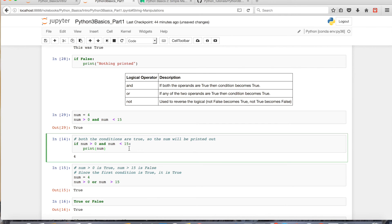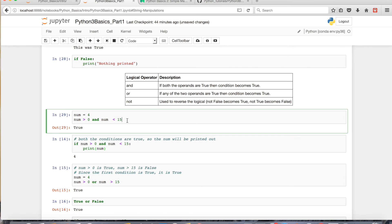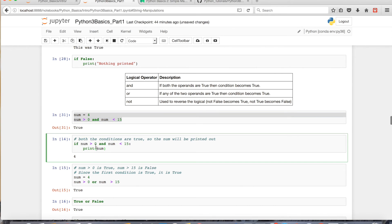So, as we discovered earlier, we set num equal to 4. So, 4 is greater than 0, so that's true, and 4 is less than 15, so that's true, so we're going to print num.